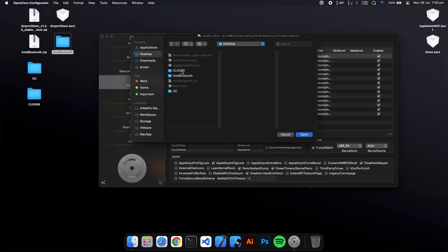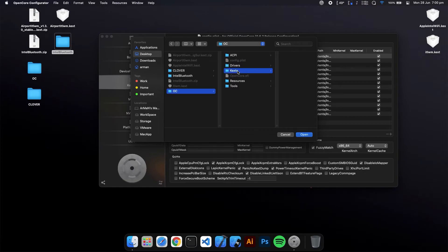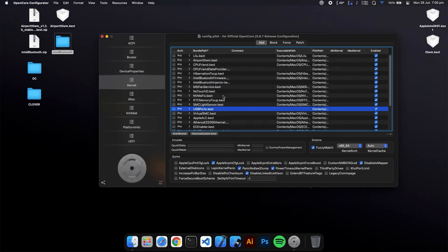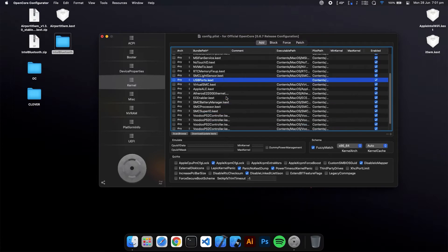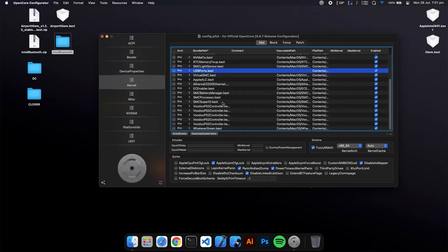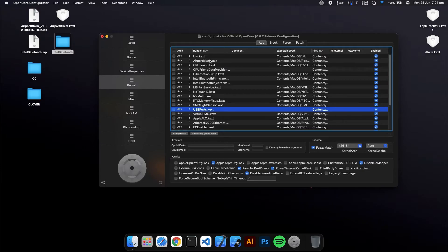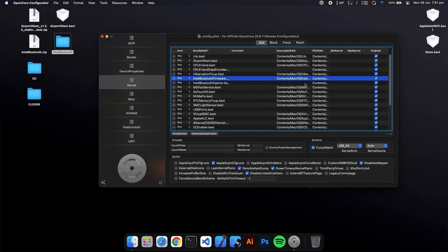Go to where your OC folder is, click on kexts, and just click Open. It will automatically add those kexts - you can see this kext and this Bluetooth kext also. Make sure that these checkboxes are filled in.